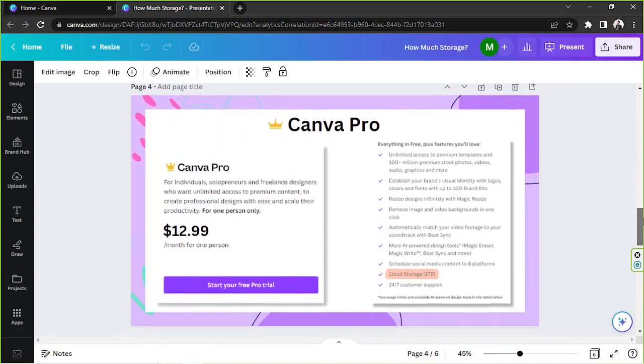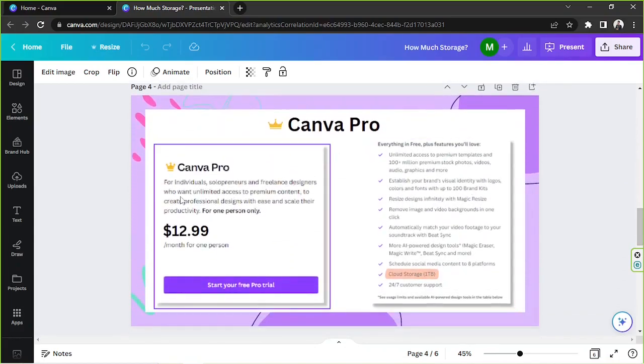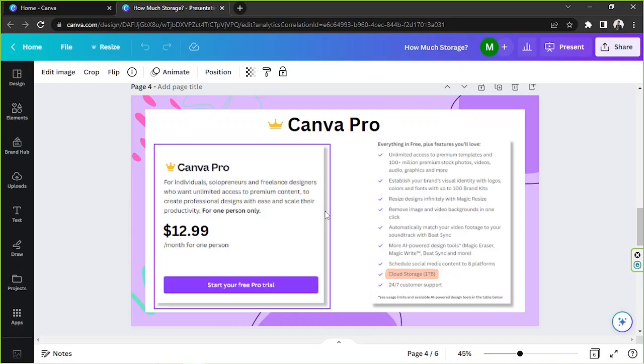We have Canva Pro. For individuals, solopreneurs, and freelance designers who want unlimited access to premium content to create professional designs with ease and scale productivity. This is for one person only.